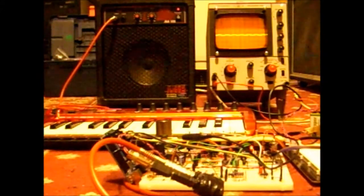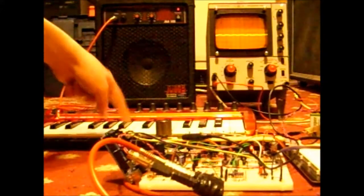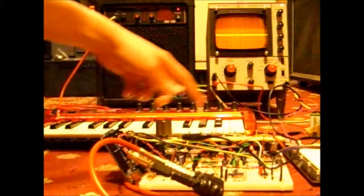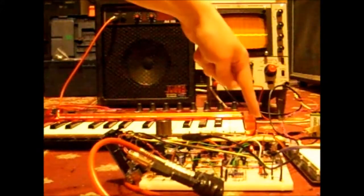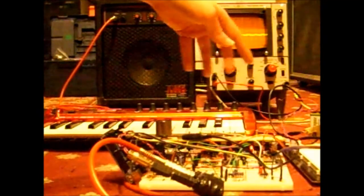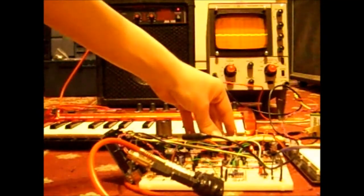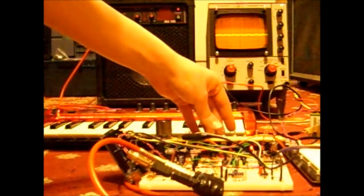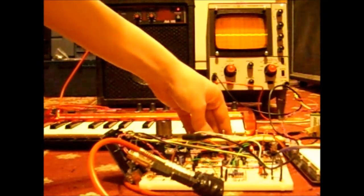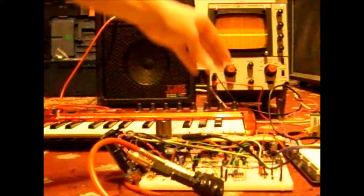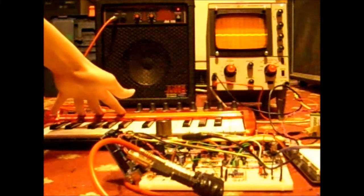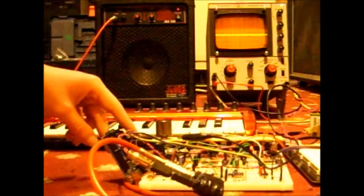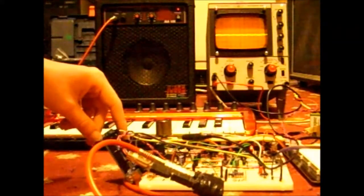At the moment it's set up to be controlled by this. This is the board. It's got a sequencer on board which I'm not currently using as it's hooked up to this MIDI keyboard via this Arduino.